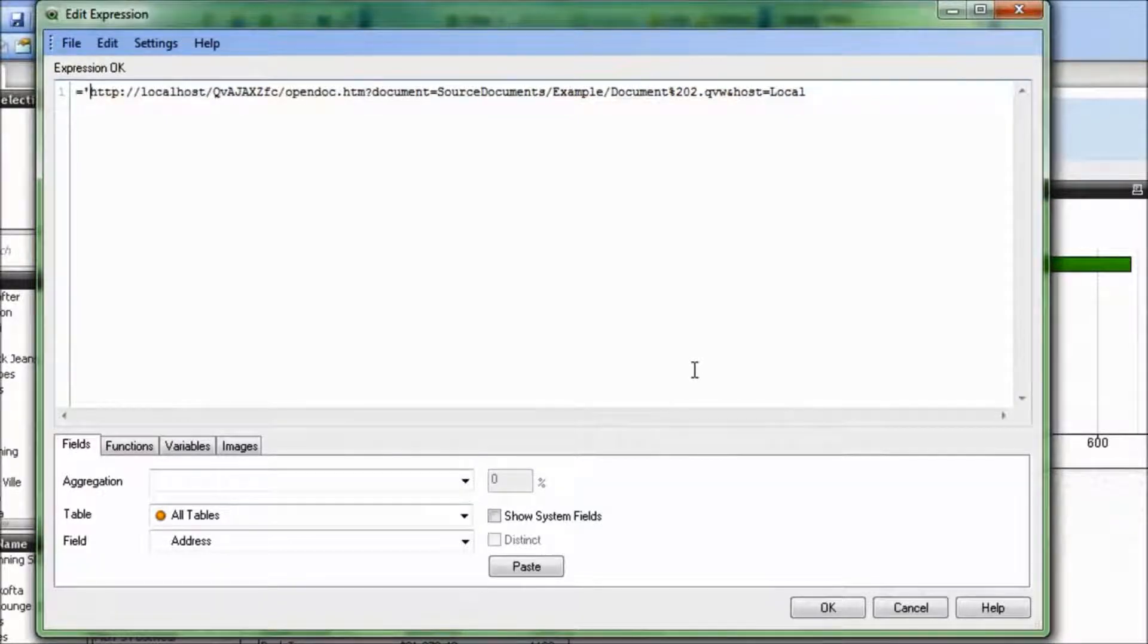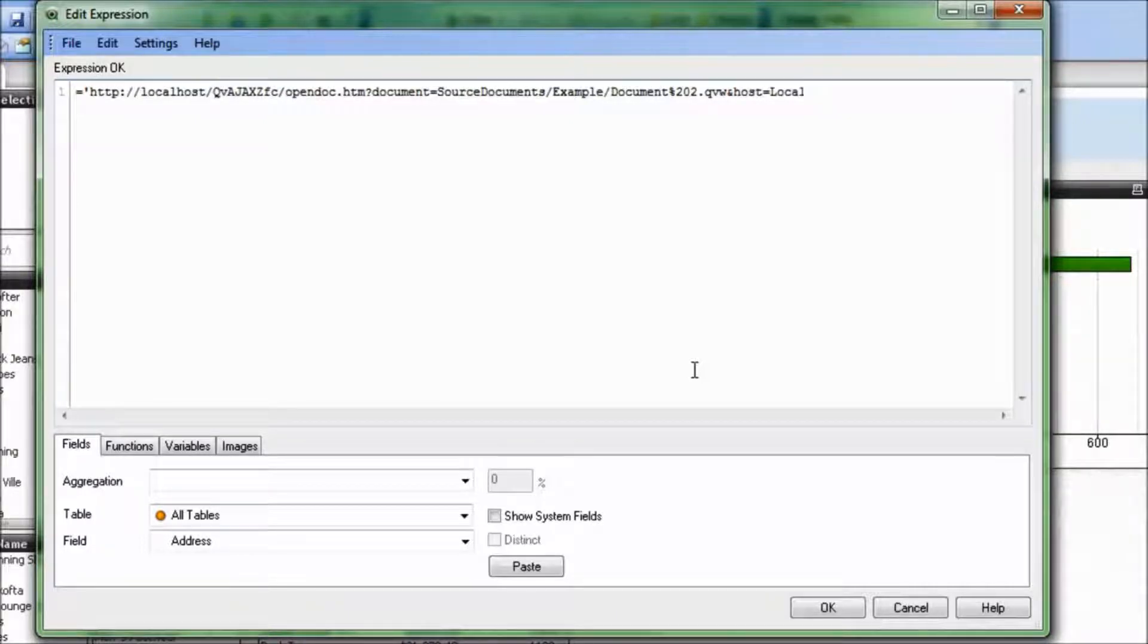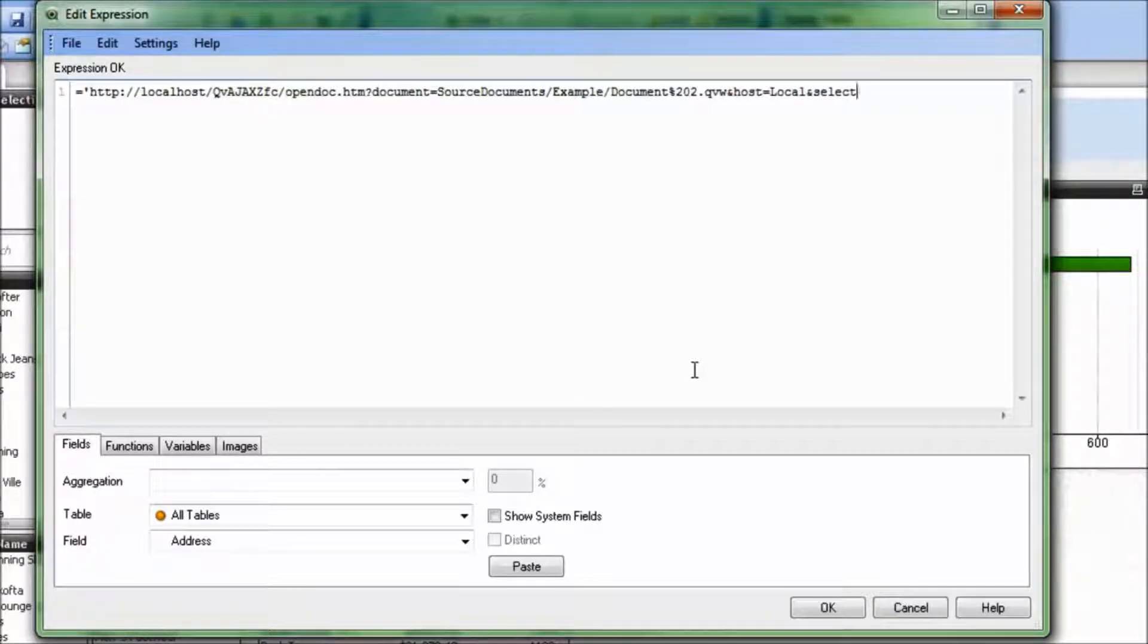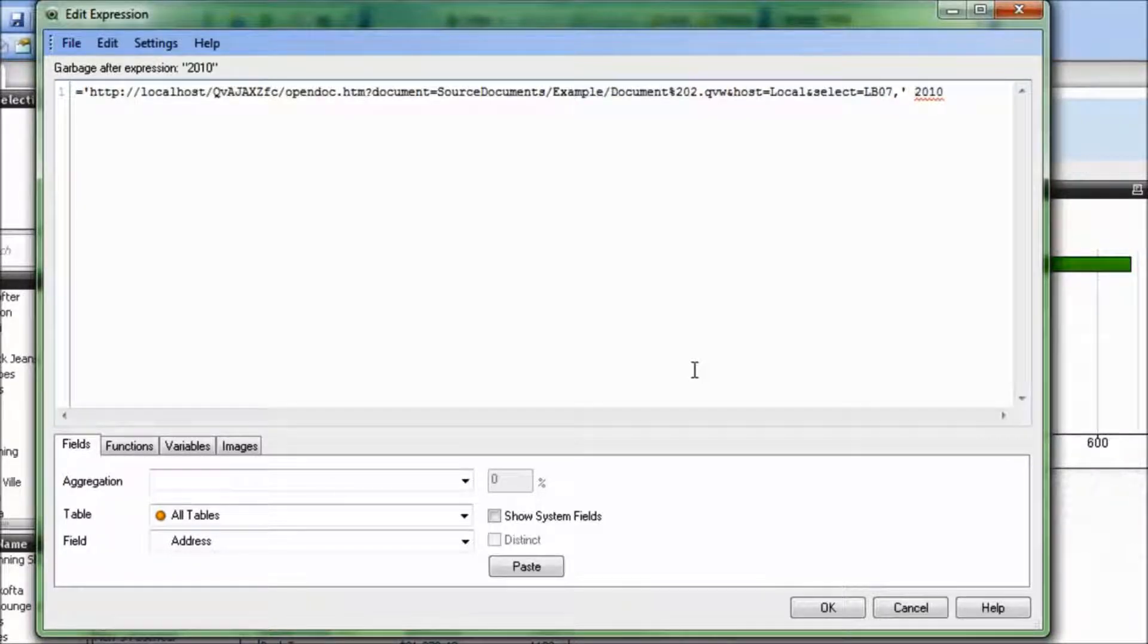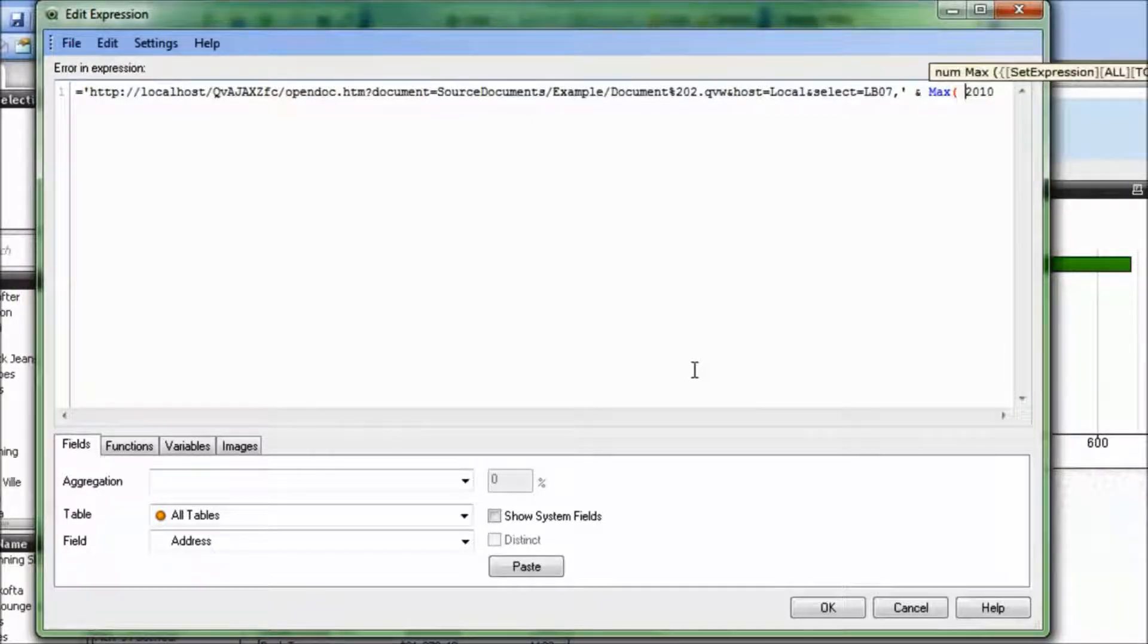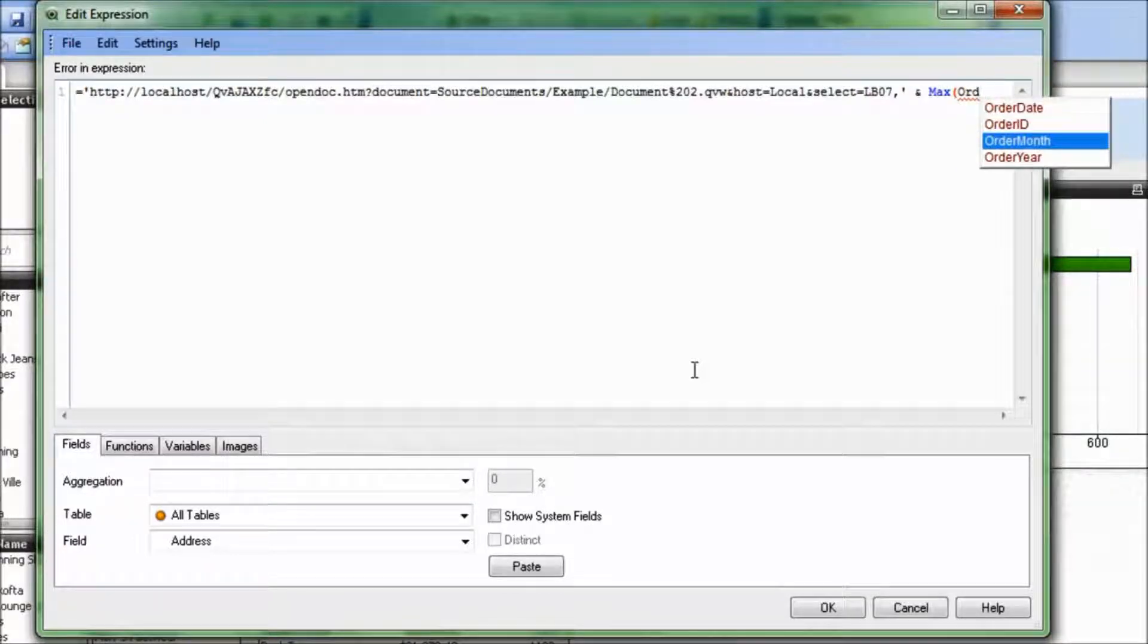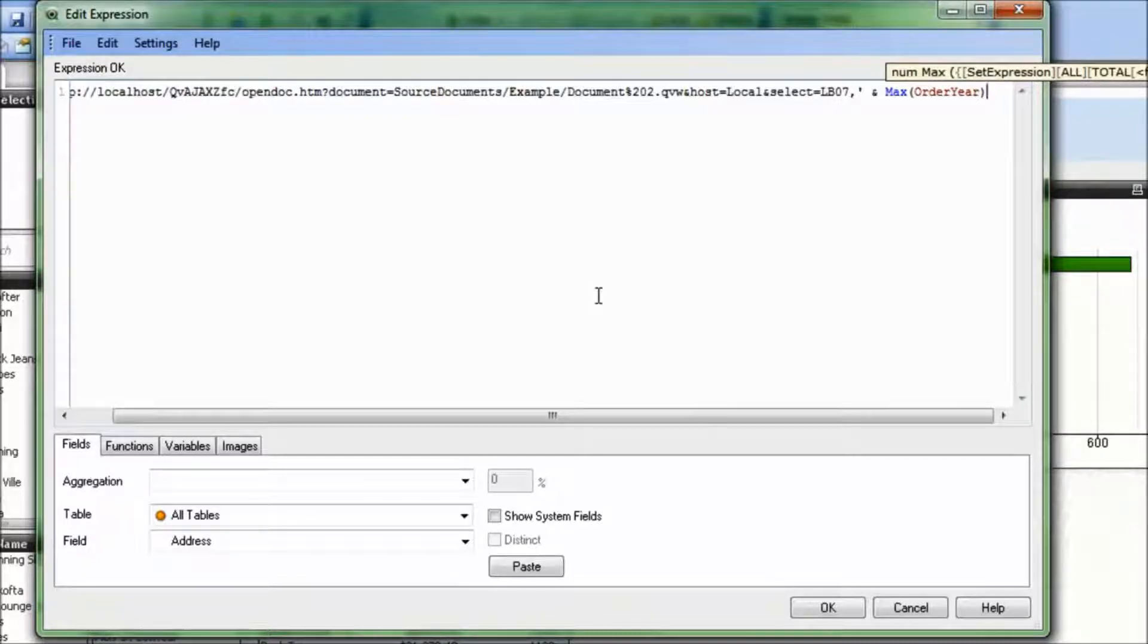So we'll put equals, single quote, and then we need to add on the additional information to select a specific list box and a specific parameter. So that's going to be ampersand select equals LB07 comma 2010 was what we wrote before. Instead of writing 2010, what we're going to do is we're going to close off that statement, and then we're going to select the max value for order year.